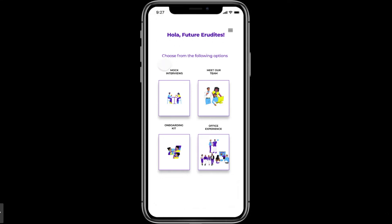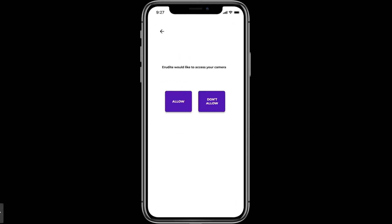The menu page says 'Choose from the following options' and has four options: Practice Mock Interviews, Meet the Team, Experience the Office, and an Onboarding Kit. Let's click the first option.